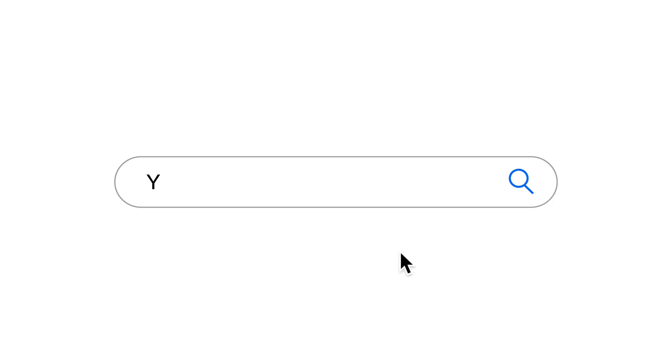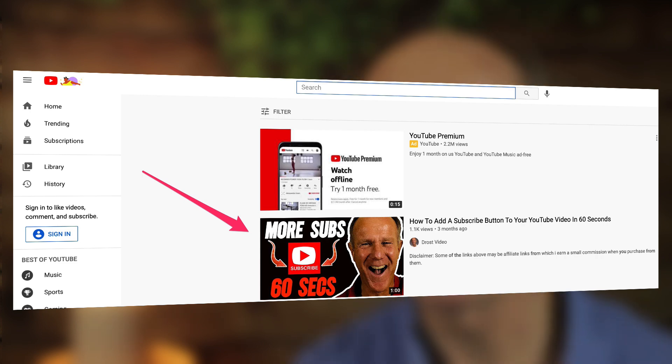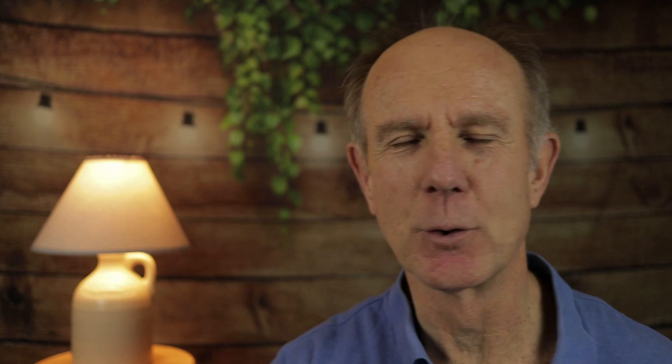Number three: search. This is where viewers find your Shorts videos based upon search queries that they type into the YouTube search engine. The videos are ranked based upon how well the title, description, tags, and topic match the search query of the viewer. It also looks at which videos have driven the most engagement for the search query.